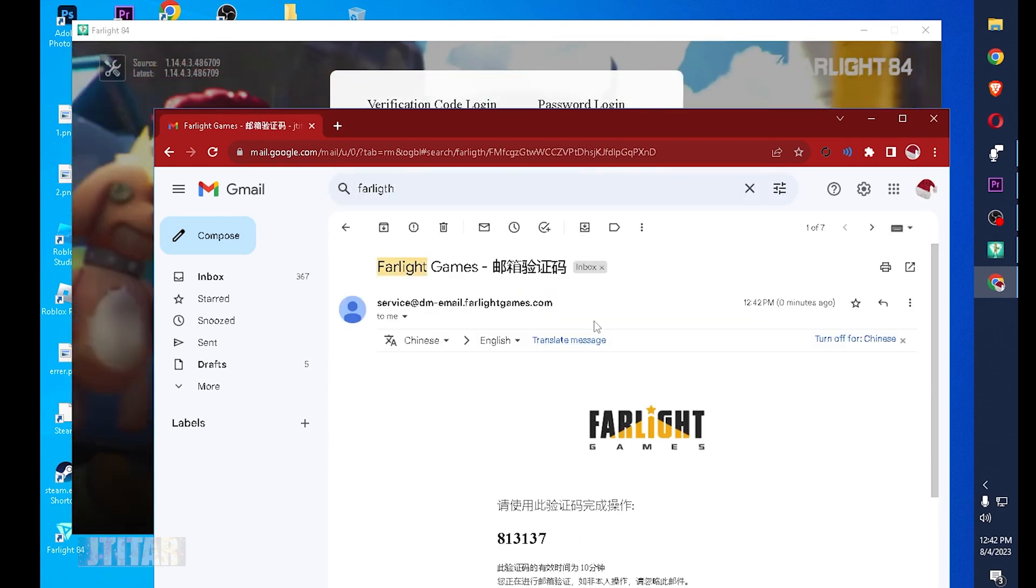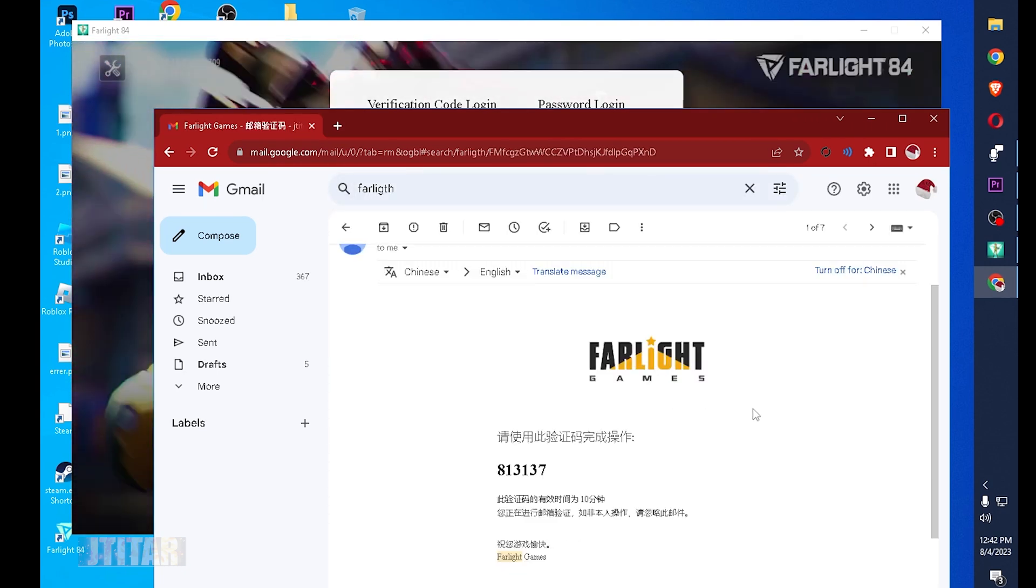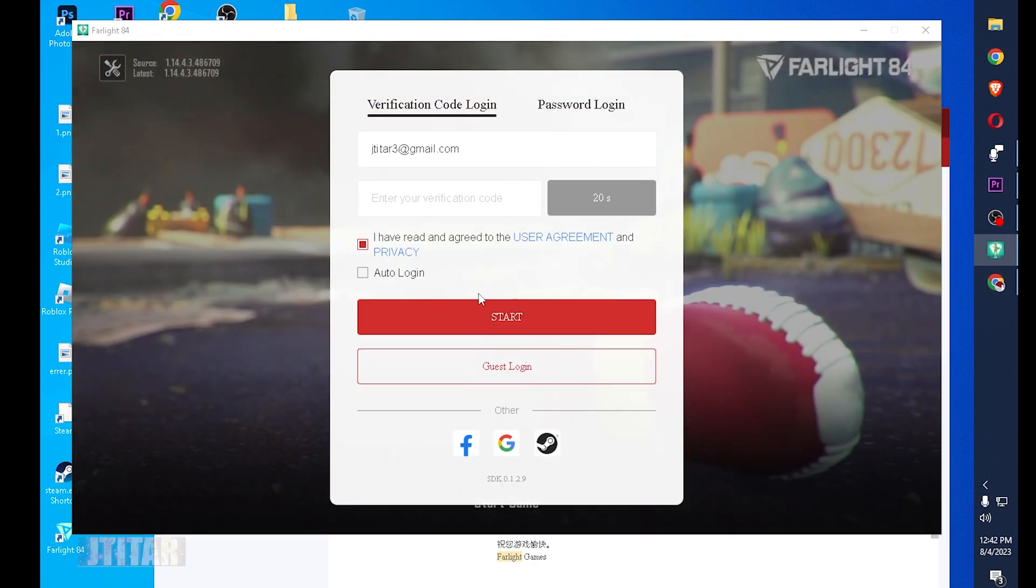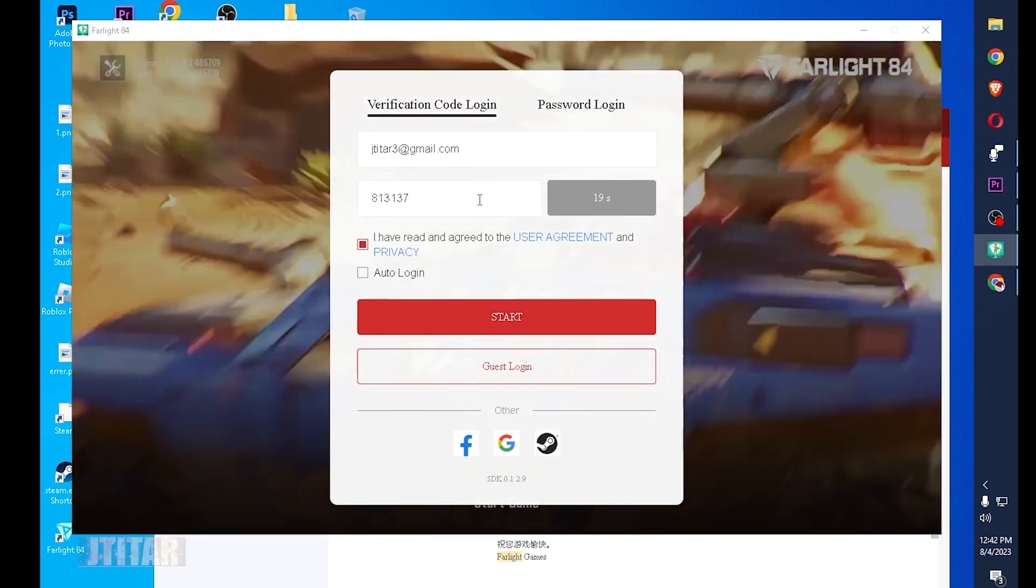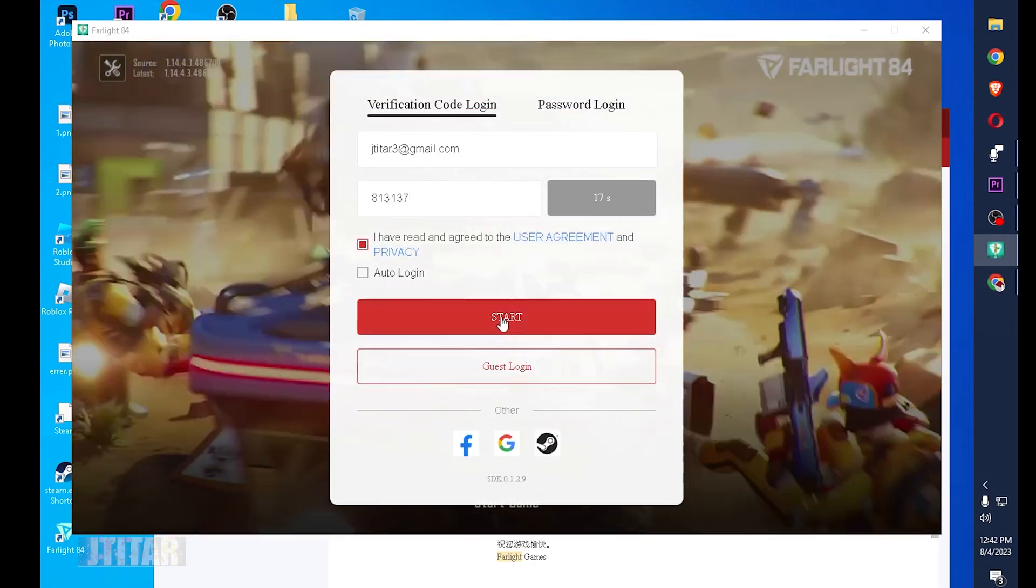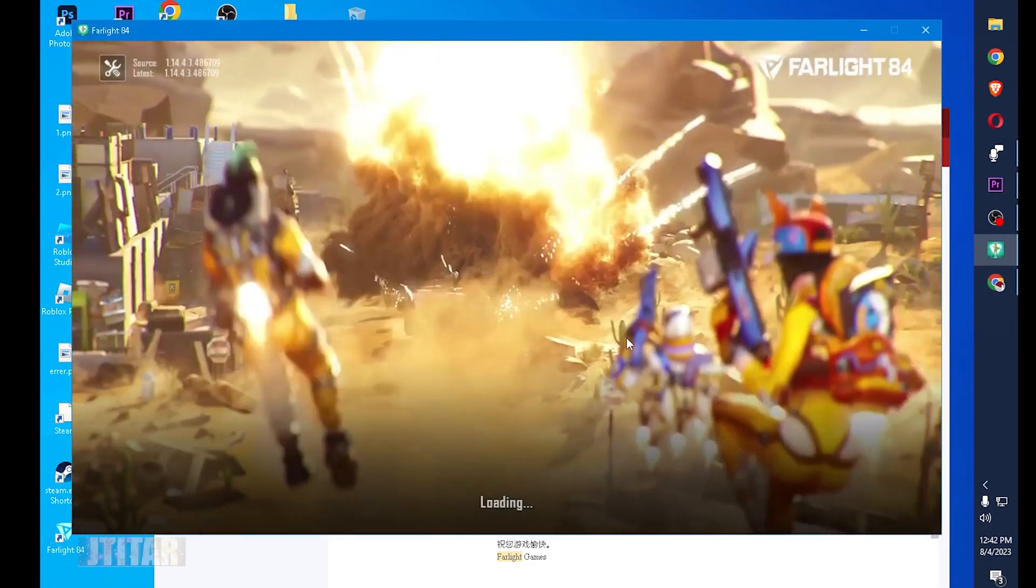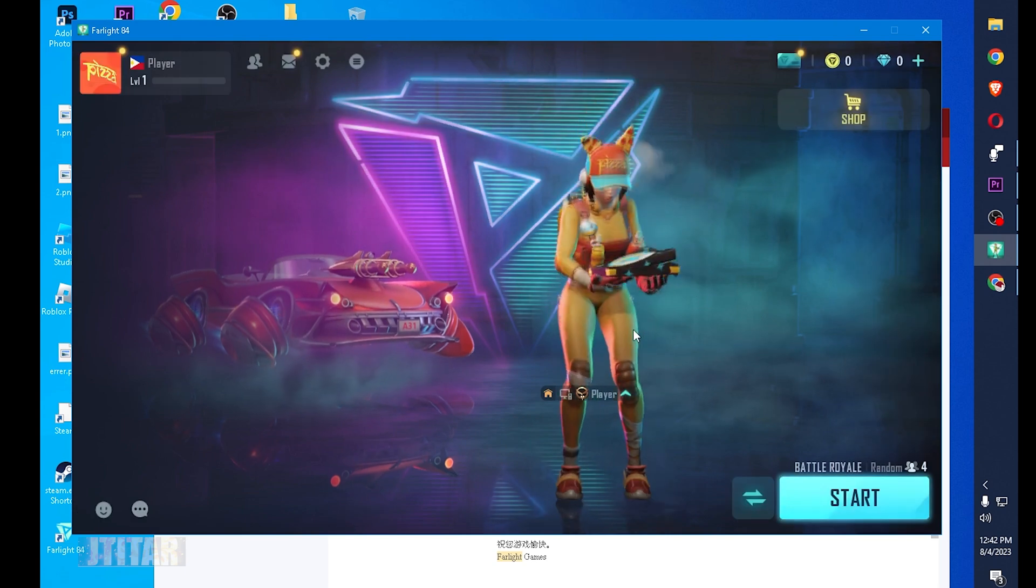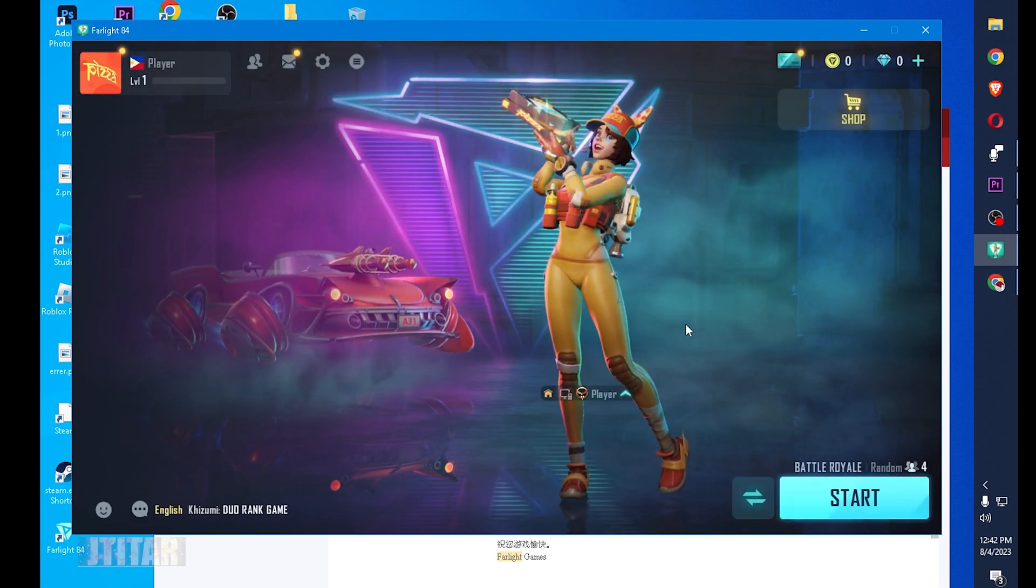There you go, we have the code. Copy this, paste it on this, then hit the start. Then you will be in the game.